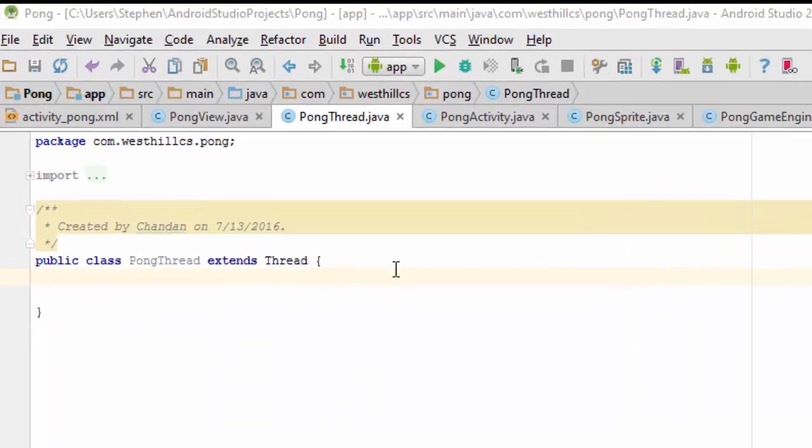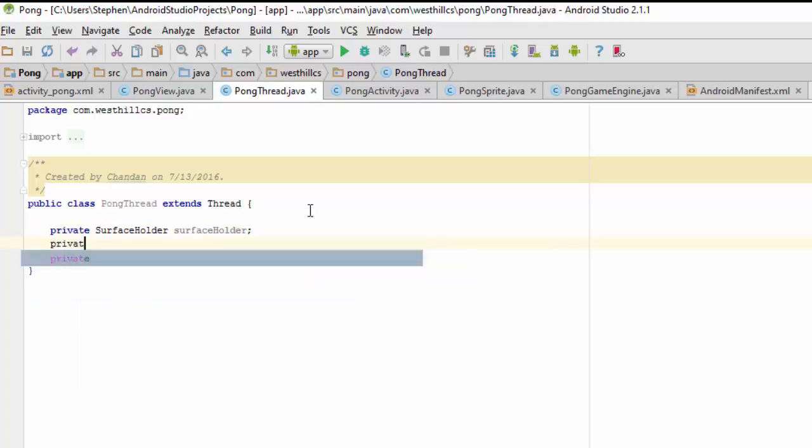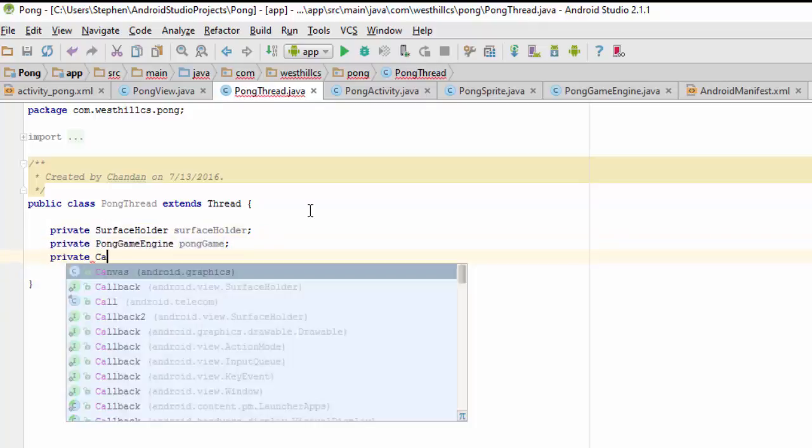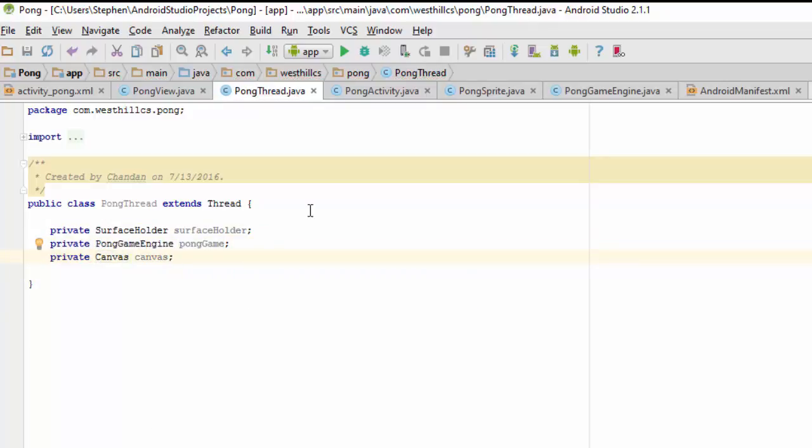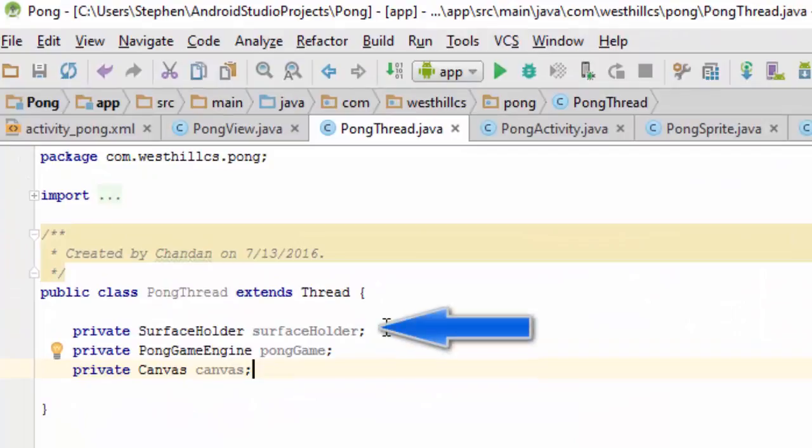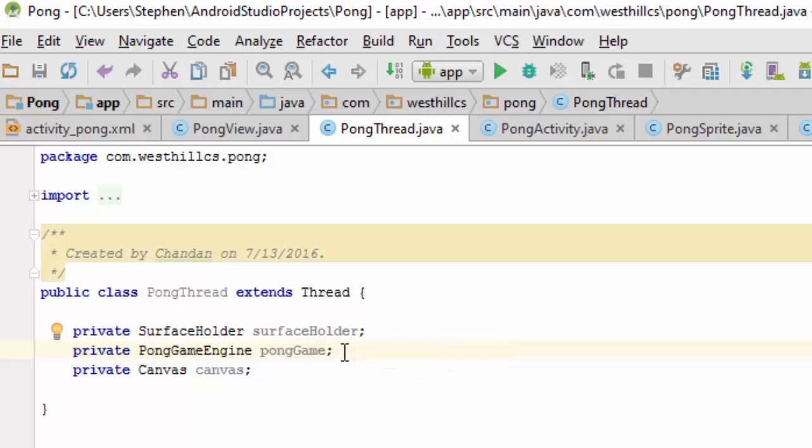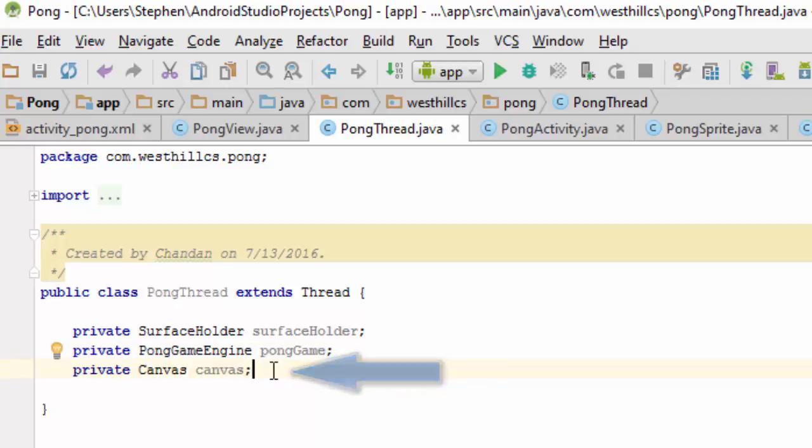This thread is going to need three private variables. The surface holder is going to get passed along to us when the Pong thread is first created. The Pong game engine object will be the actual Pong game itself that will keep track of the game state. And lastly, for convenience sake, we're going to keep track of our canvas. The canvas can be found inside the surface holder.